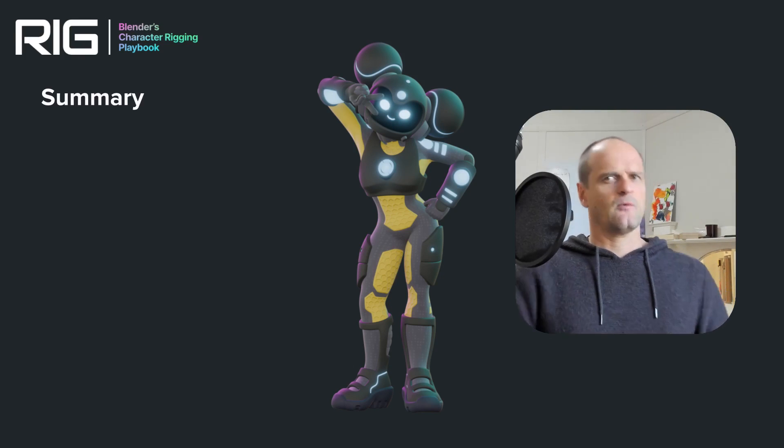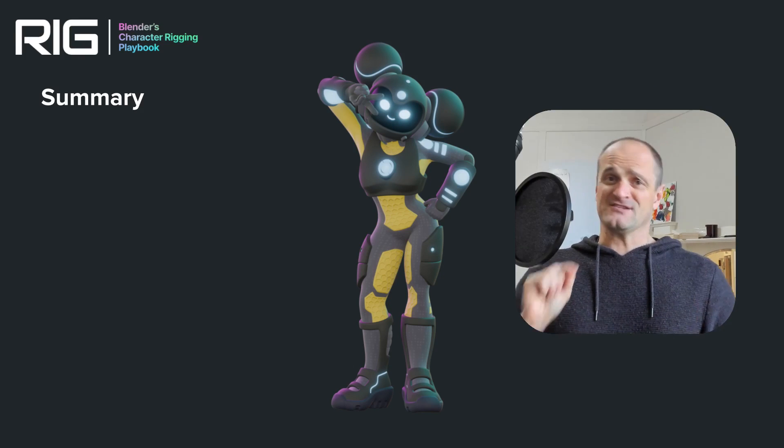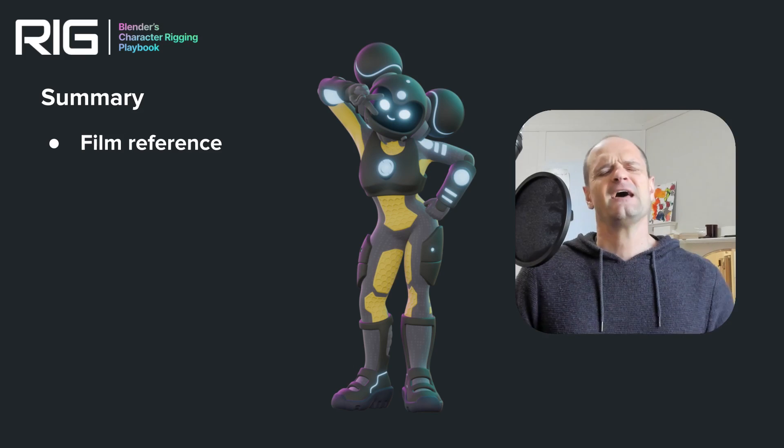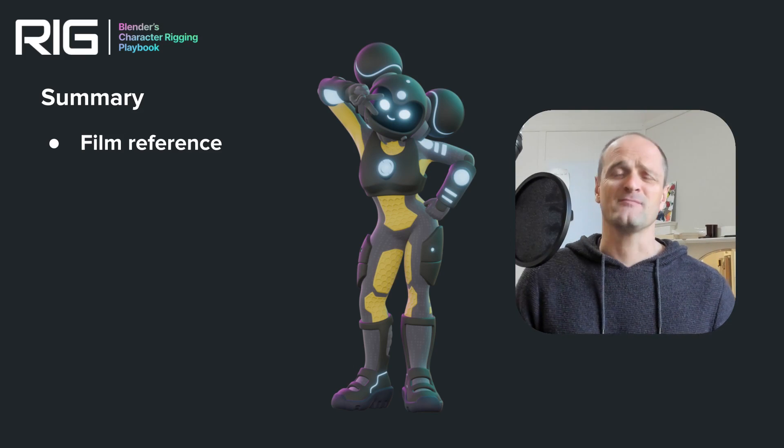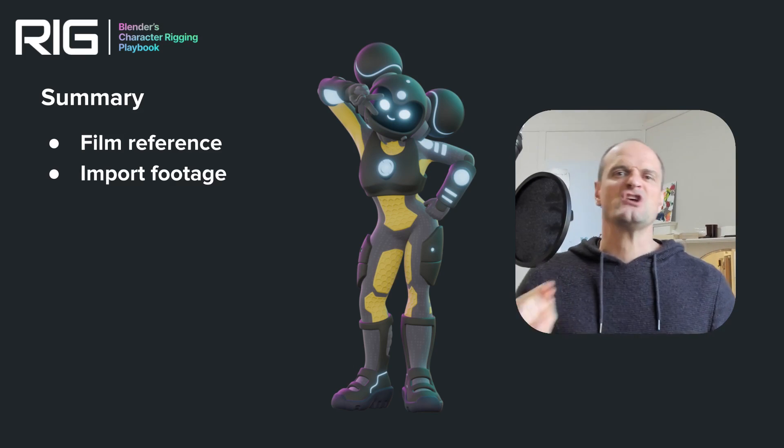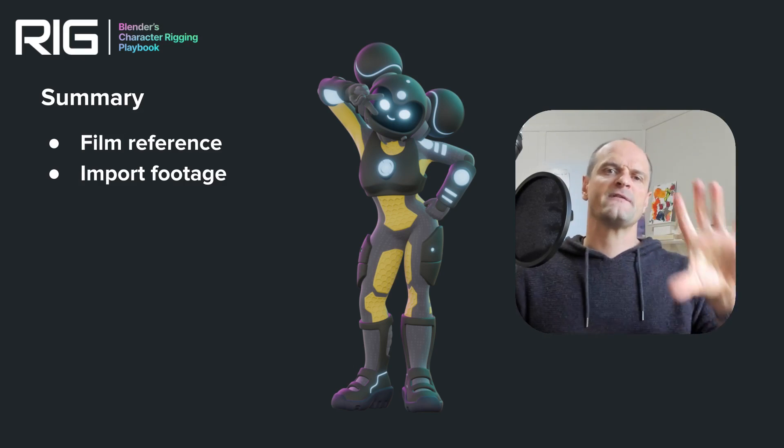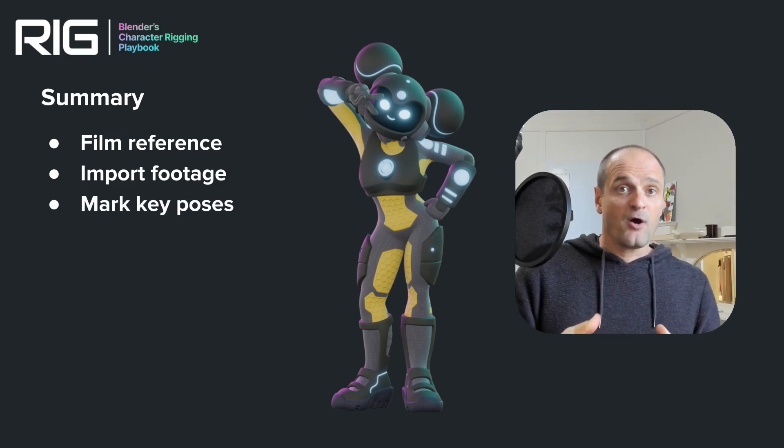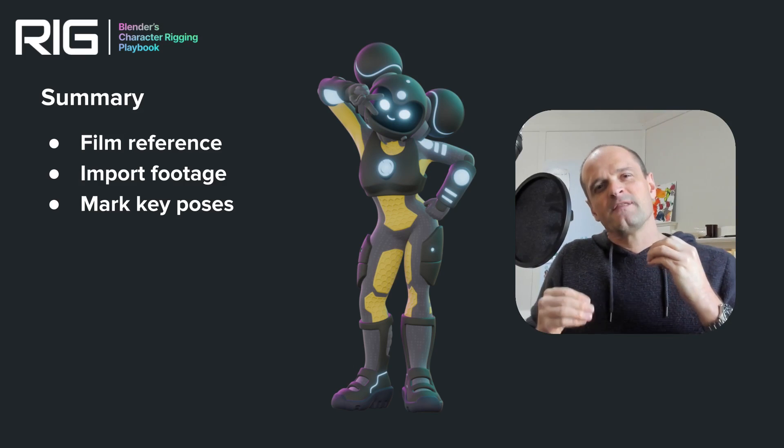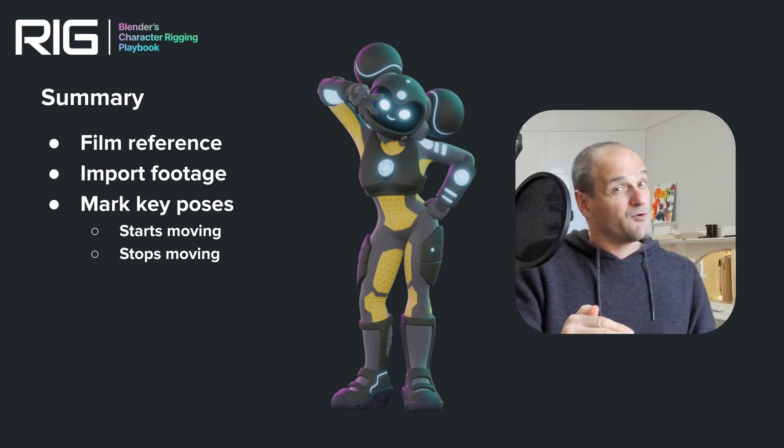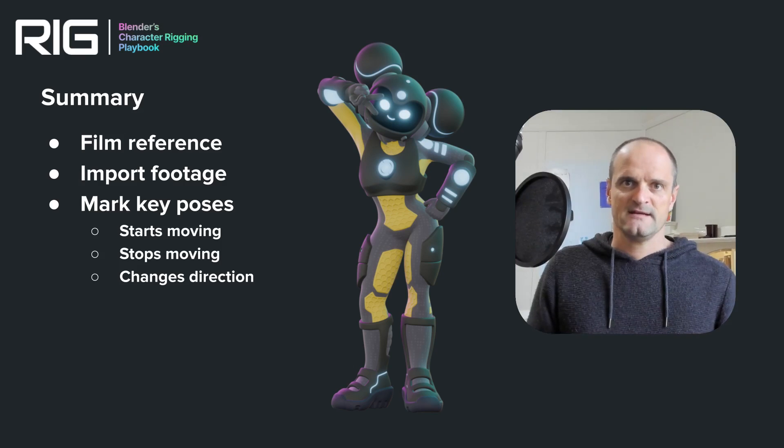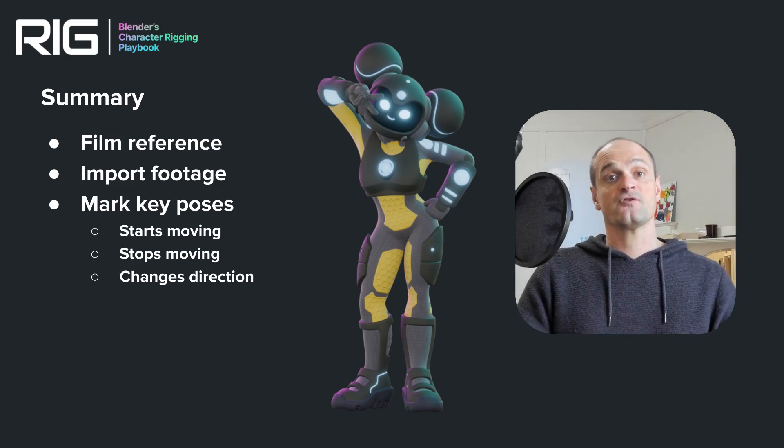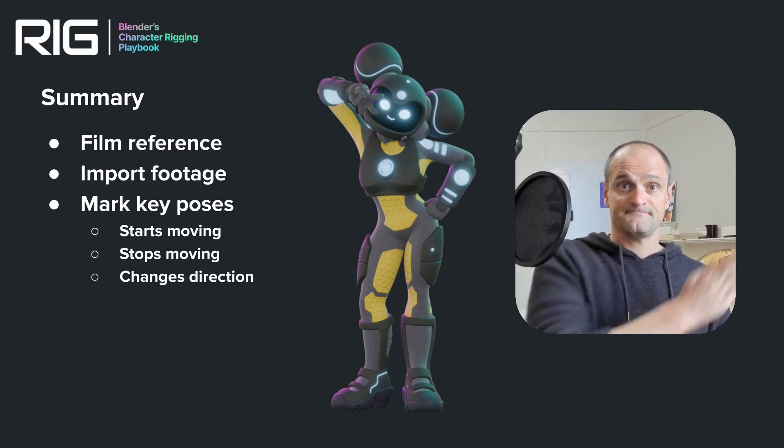Alright, to summarize what we've talked about today. The first step is to film reference and make sure you clean up your house before you do it. Then stick that footage into Blender and try and match the reference with the size of the character. It's really going to help you out. Then mark your key poses. That is usually when things start to move, stop moving or change direction.